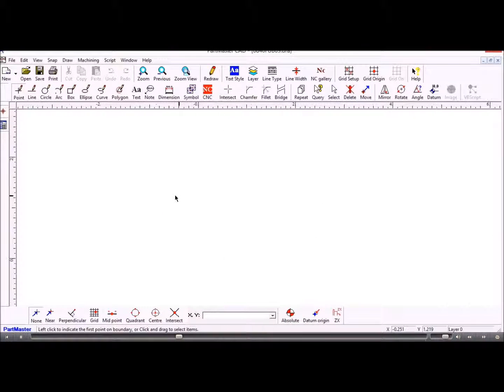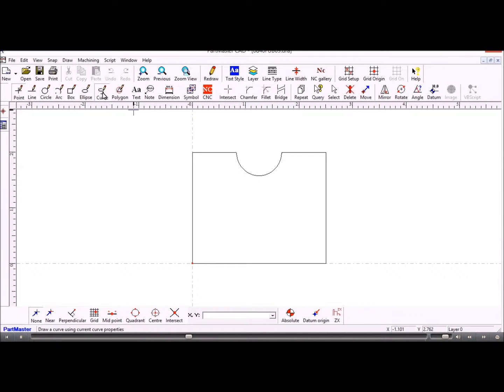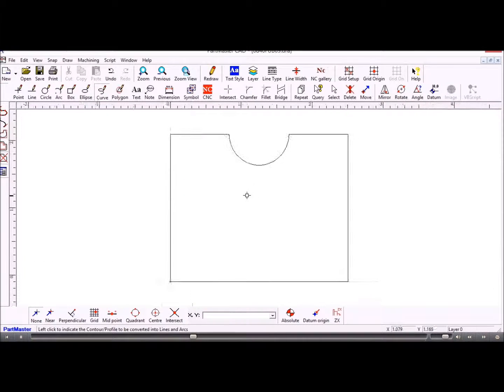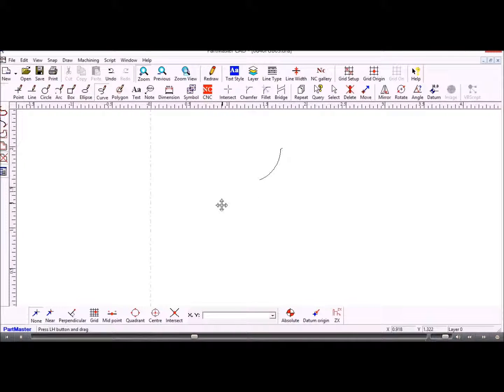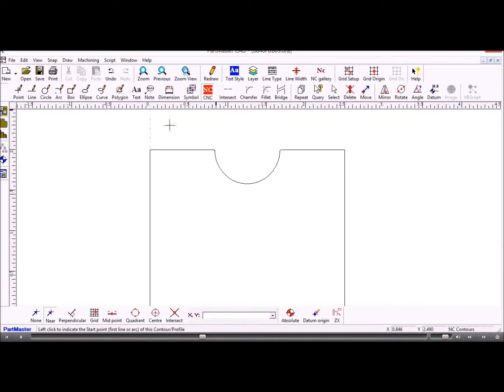Okay, so that's the shape. And now obviously we only need to machine a certain part of that, so let's just extract that back into its lines and arcs, and now we'll create a profile of that.